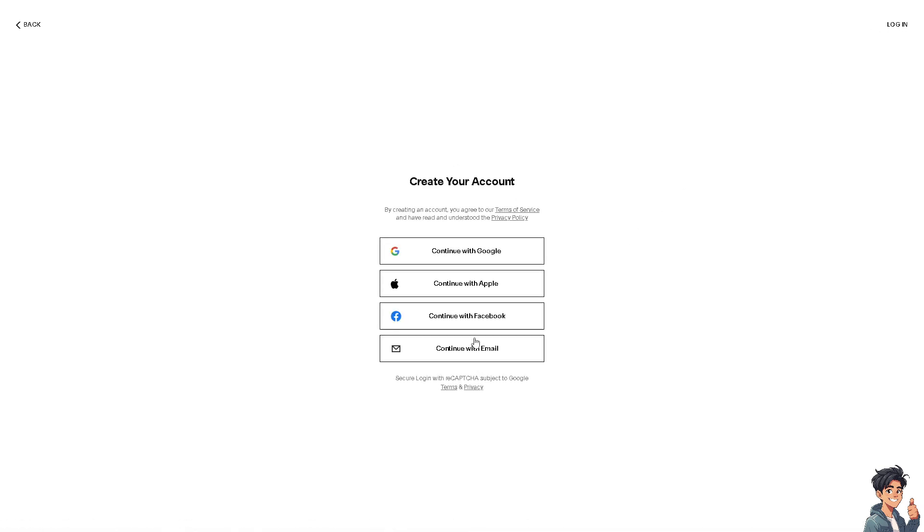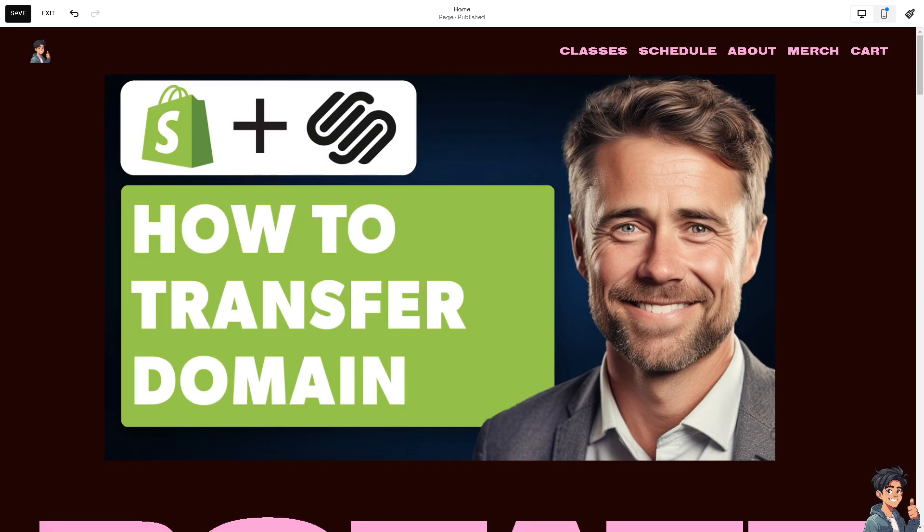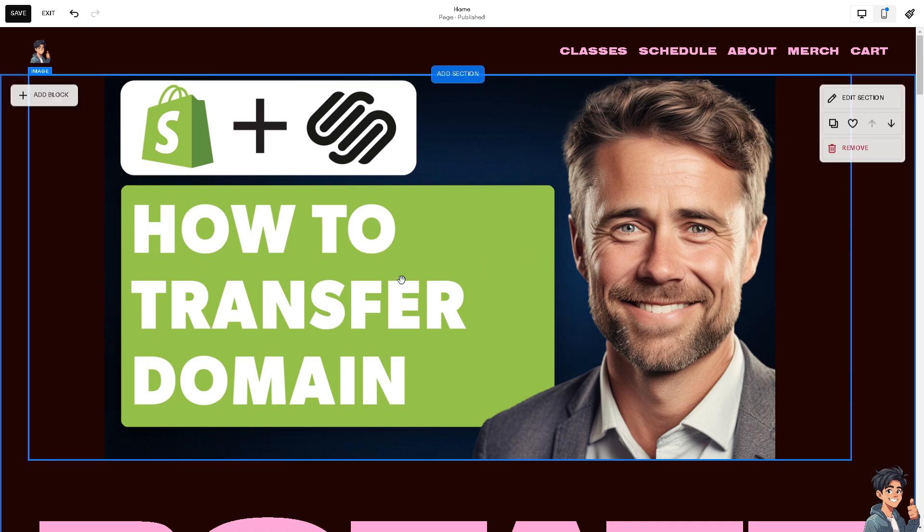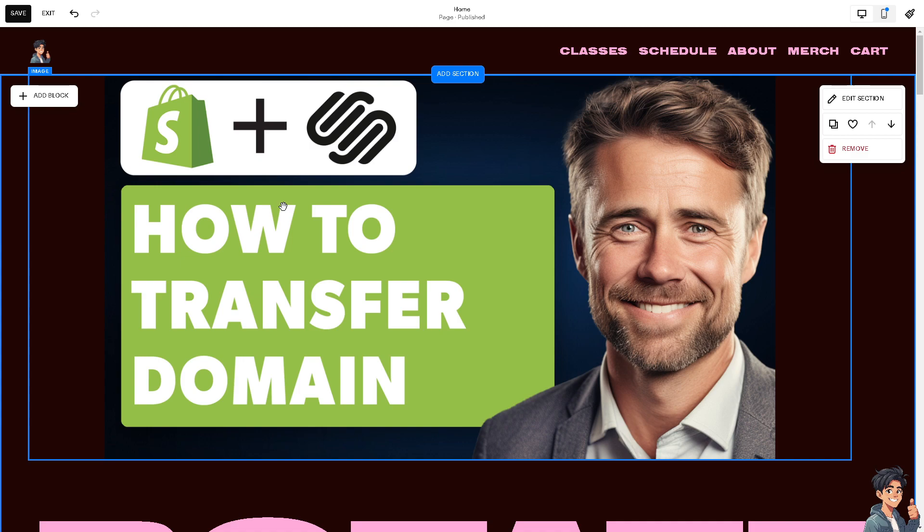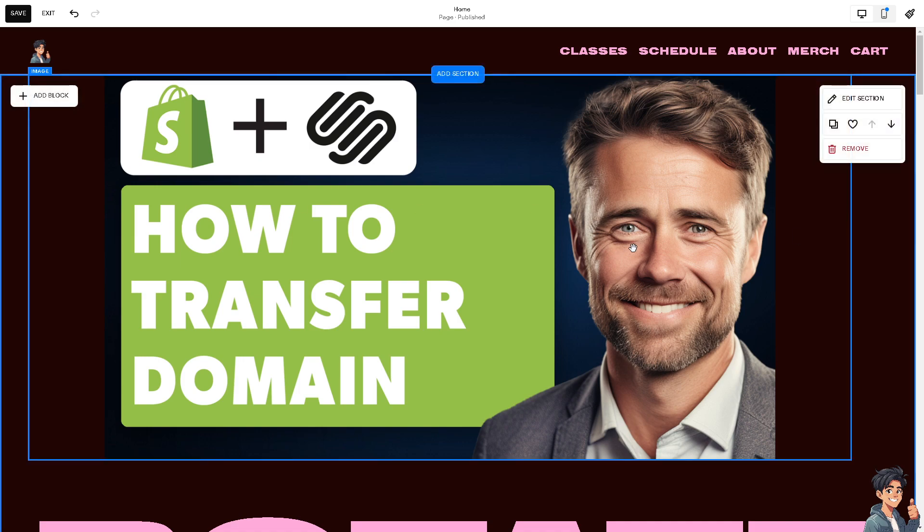Managing your domain here on Squarespace can simplify things because with Squarespace you can handle domain settings, website design, and e-commerce features all in one place, leading to a more streamlined workflow. I have accounts in Squarespace, Wix, and other website builders.